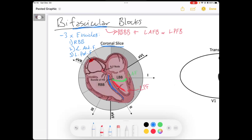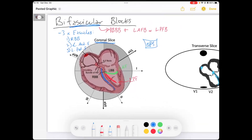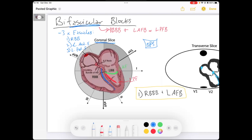This is all QRS-related because it involves ventricular depolarization. The most common type of bifascicular block is a right bundle branch block plus a left anterior fascicular block. That is the most common type because the left anterior fascicle is supplied by the left anterior descending artery, so any ischemic heart disease to that one vessel can cause damage to the left anterior fascicle.